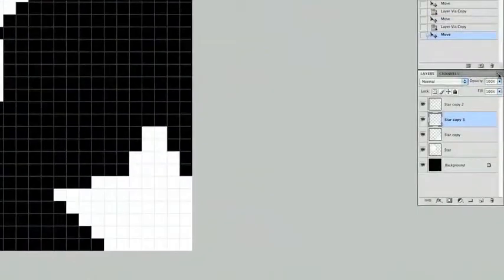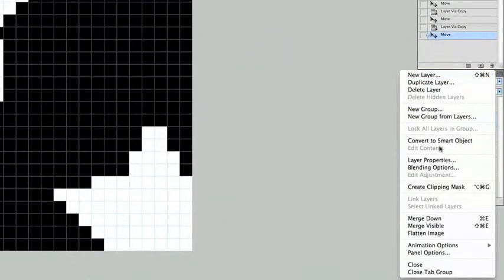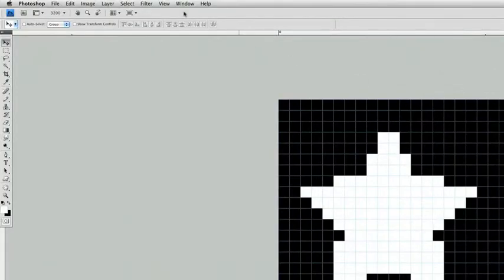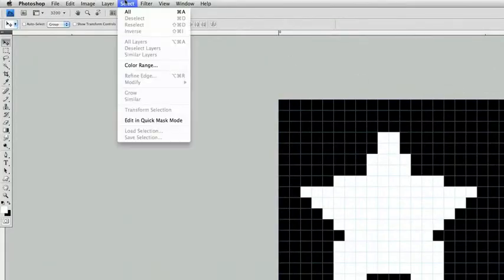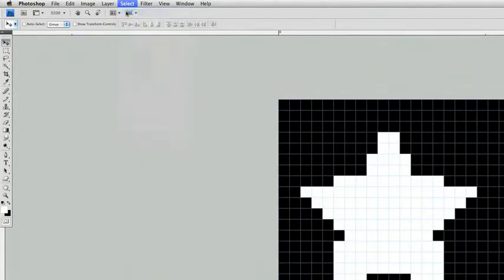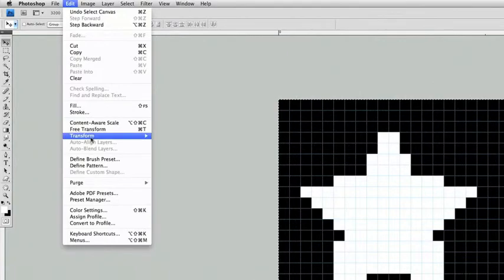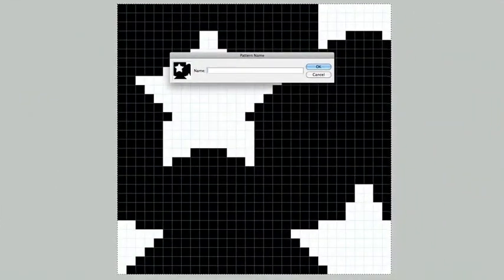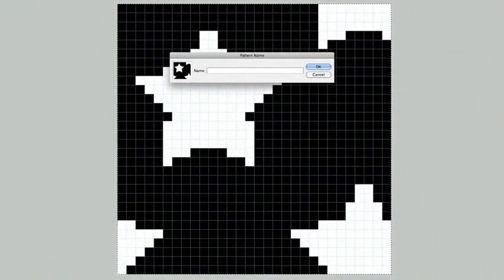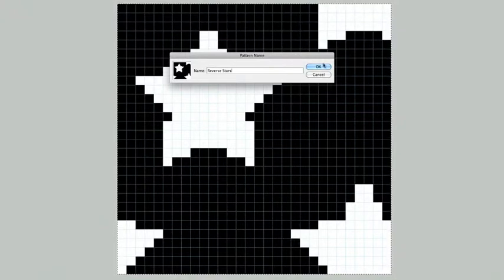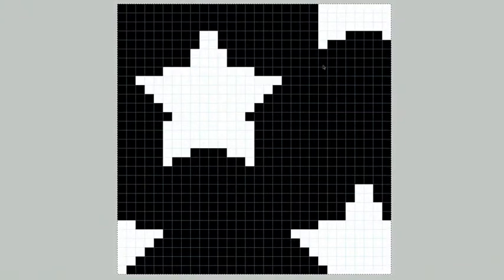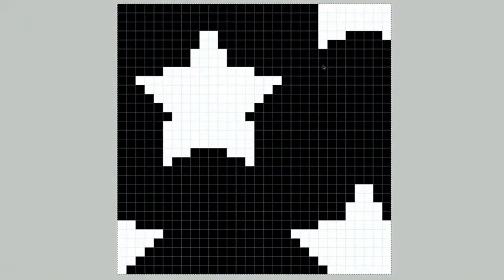The first thing we want to do is flatten our image, and we can select all, and under edit, define pattern. We can name this pattern reverse stars, and click OK. Now you've created a new pattern, and you're ready to use it with your Clickatone images.